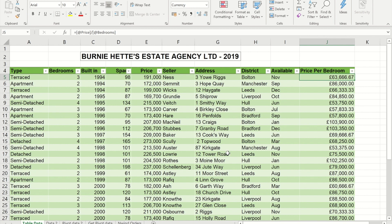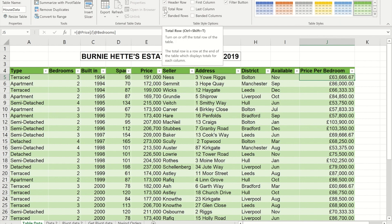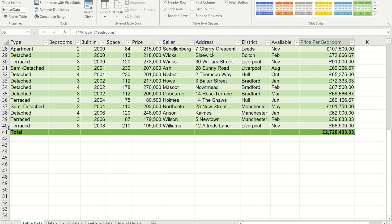With normal filters, going to the bottom of a column and using a sum or average doesn't really work — the figure won't be affected by filters being applied. However, with a table, the Table Design ribbon has a built-in Total Row. When activated, the row below the last data row gets a total, and the formula used is the SUBTOTAL function rather than a normal SUM — and subtotals are affected by filters.